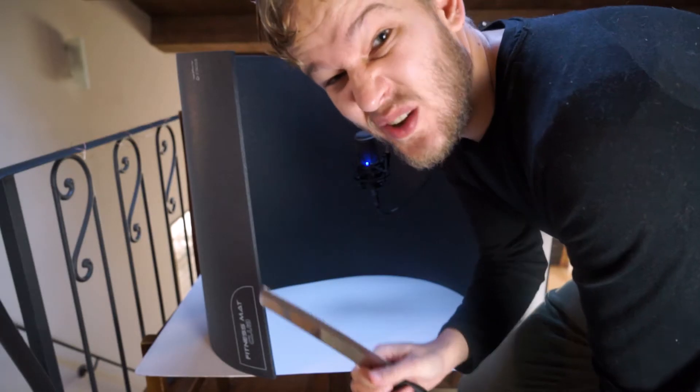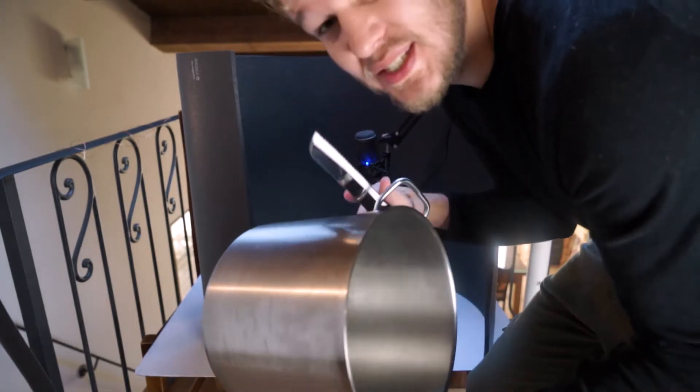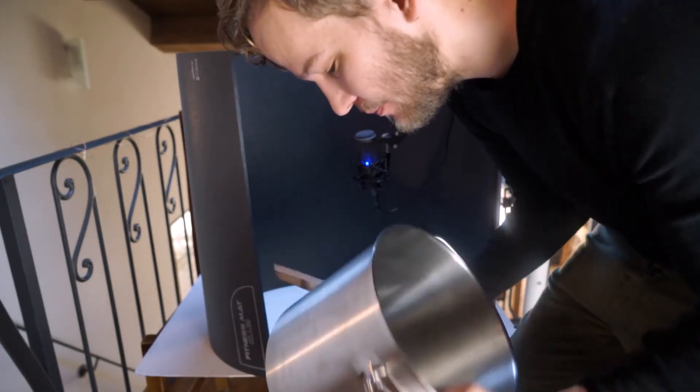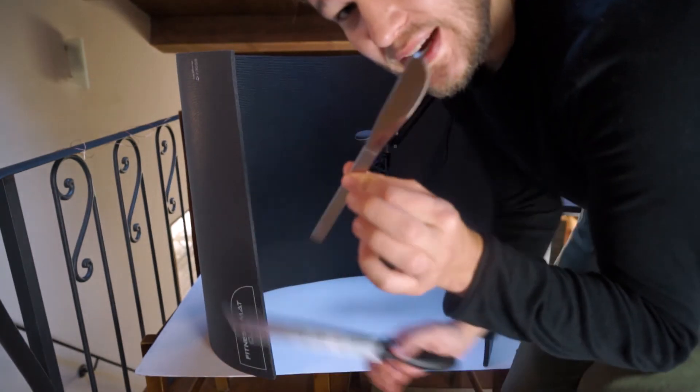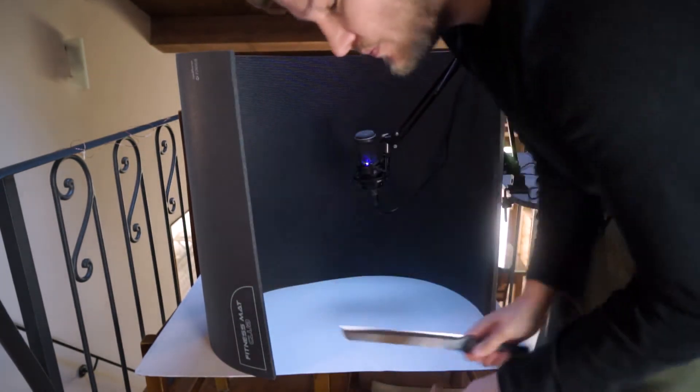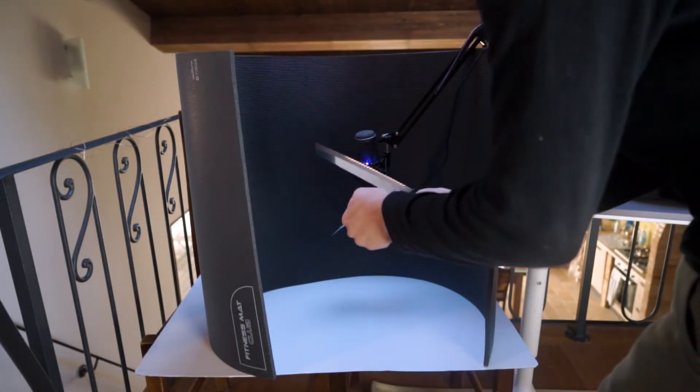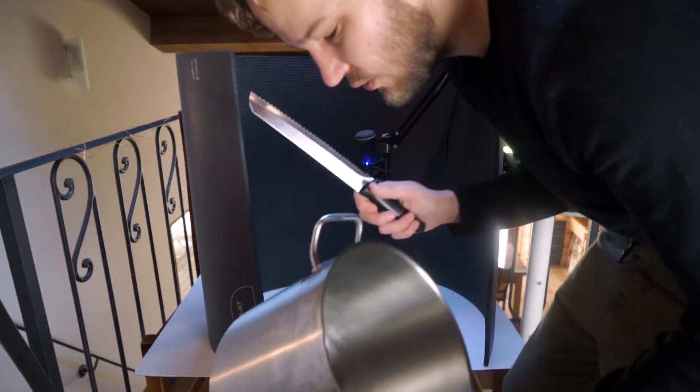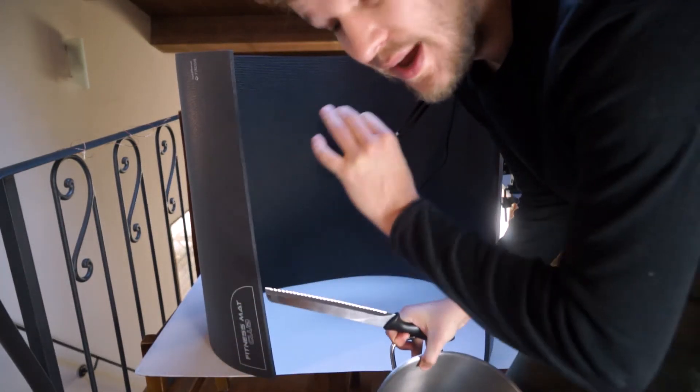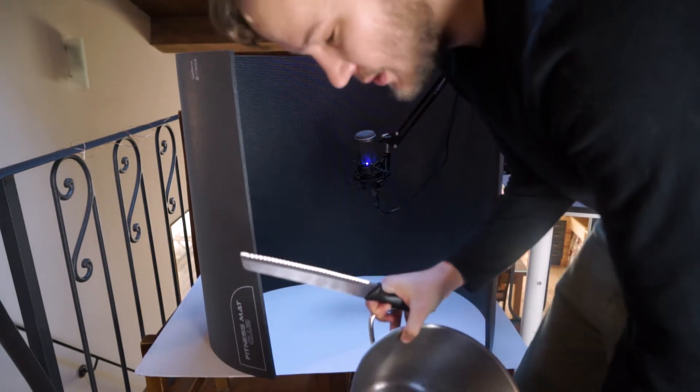Next sound: sword on sword. I'm gonna use the same things as I used for the flesh impact. Then I'm gonna layer that with the sound of these two. And finally I'm gonna use this again to get that ringing sound that you'll hear after two metal pieces.